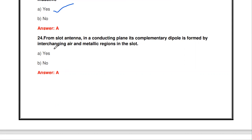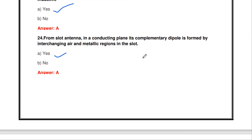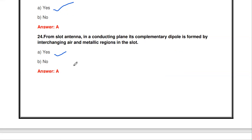From a slot antenna in a conducting plane, its complementary dipole is formed by interchanging the air and metallic regions in the slot — correct. If the slot has the metallic region, the complementary dipole has air; if the slot has the empty (air) region, the complementary dipole has the metallic region.